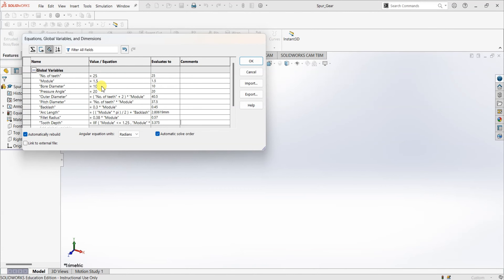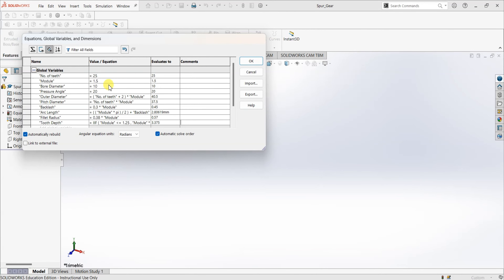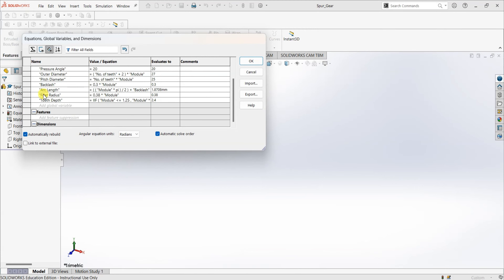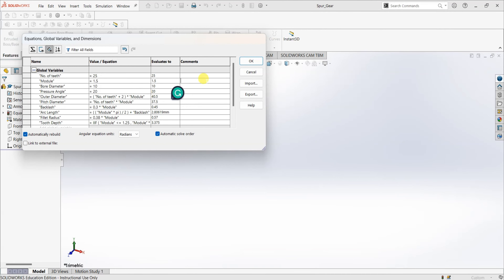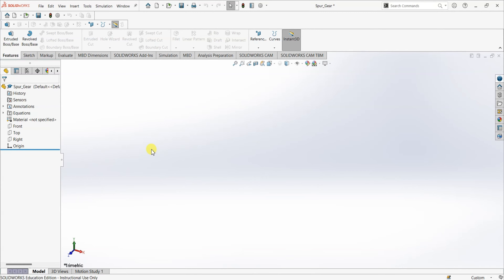Now because I set the value as 1.5, SolidWorks used 2.25 times module as the formula for tooth depth. If I change the module to 1, you can see the change in the value of tooth depth, which is 2.4 times module — 2.4 again. So I am going to change it back to 1.5. By this you can simply say that everything is linked here. Click OK. Now it's time to start the design as we are done defining all the variables and equations.